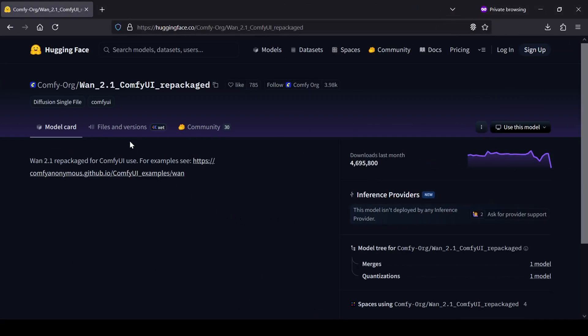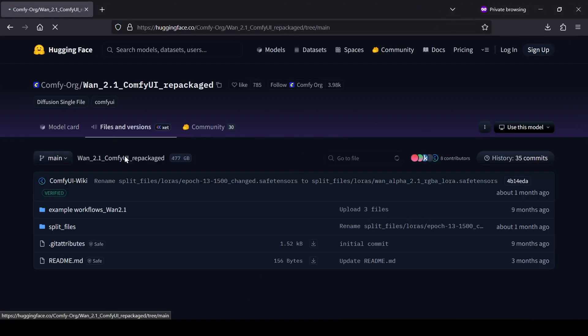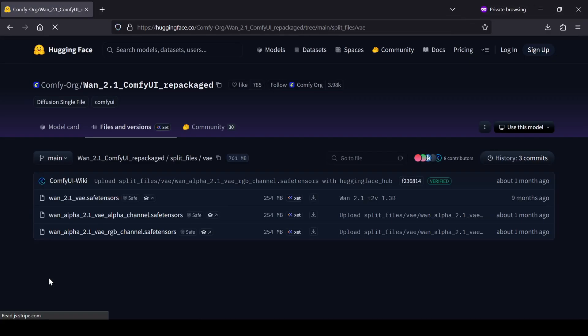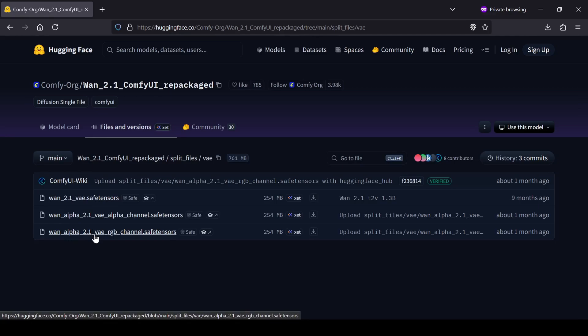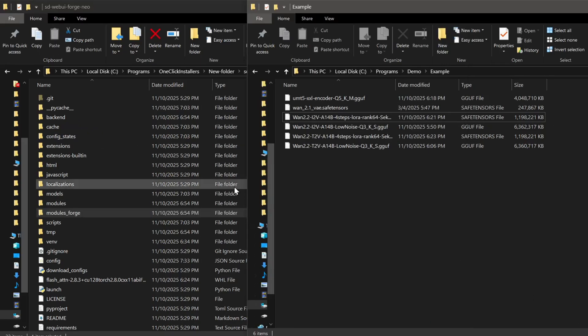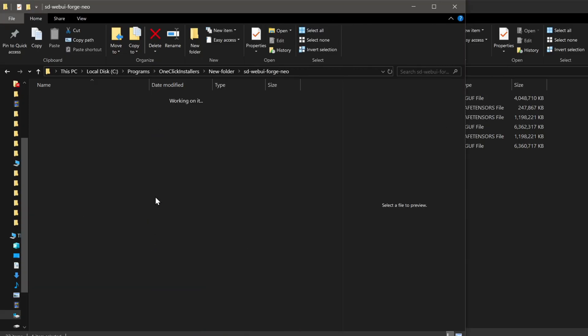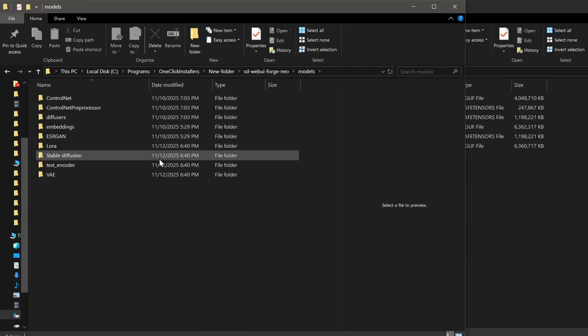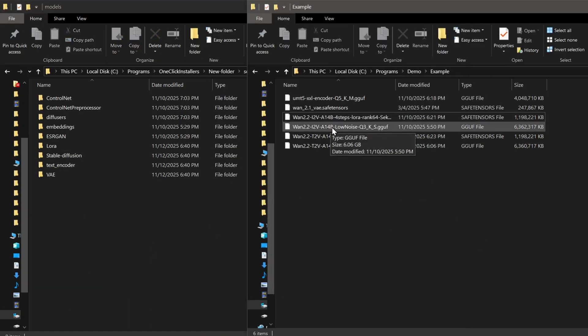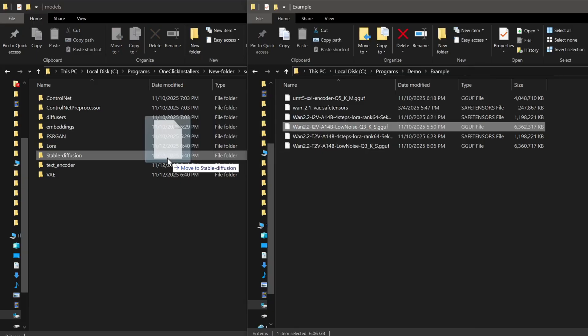And finally, for the VAE, you can find the WAN 2.1 VAE model over on the Comfy.org, Comfy UI Repackaged Hugging Face page. Once you have everything downloaded, we can move the files into our Forge Neo UI Models directory. This is pretty straightforward.